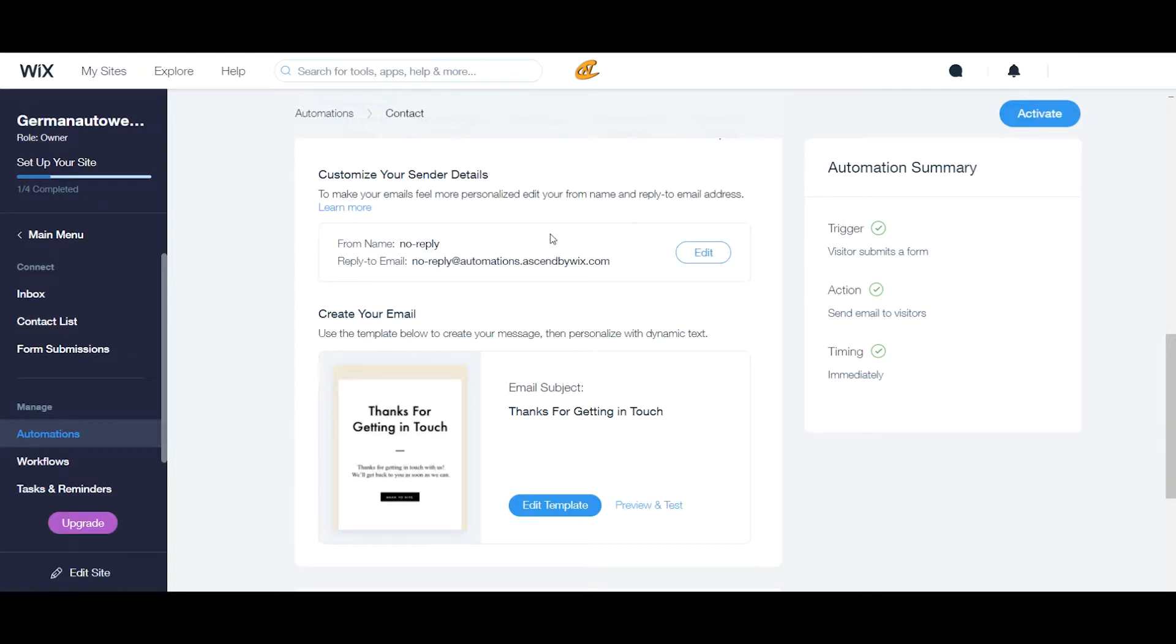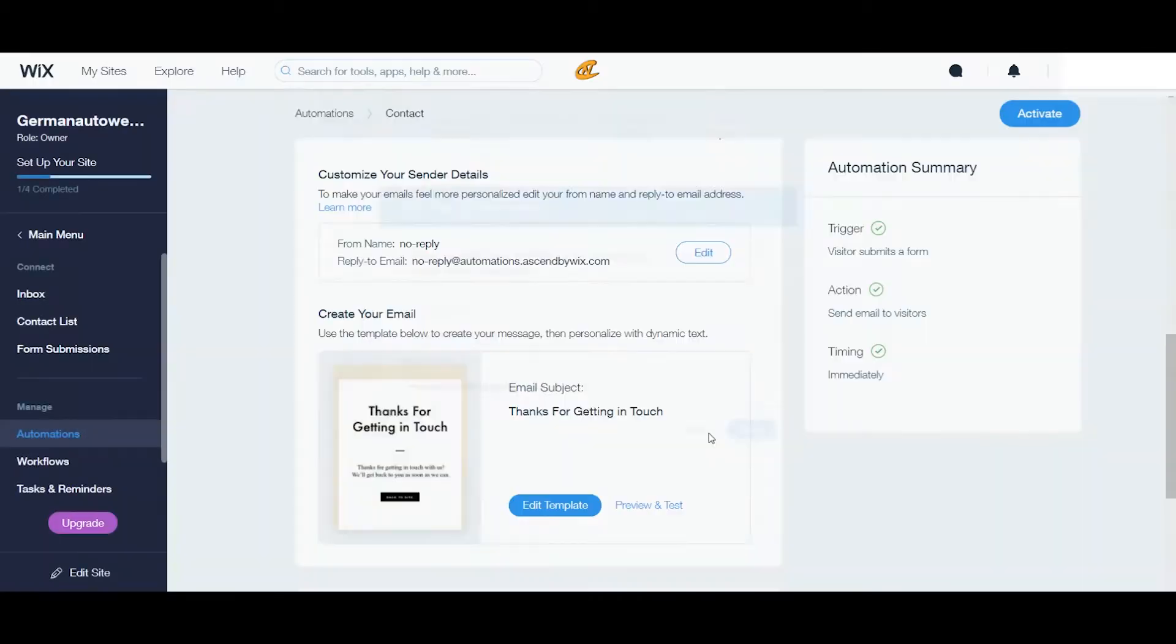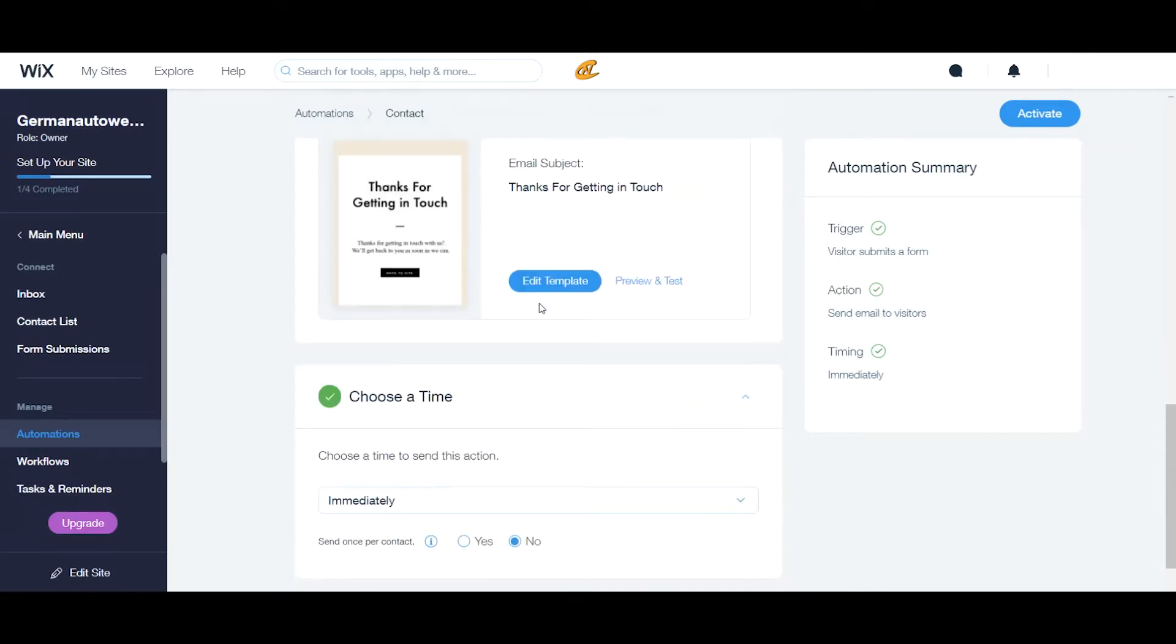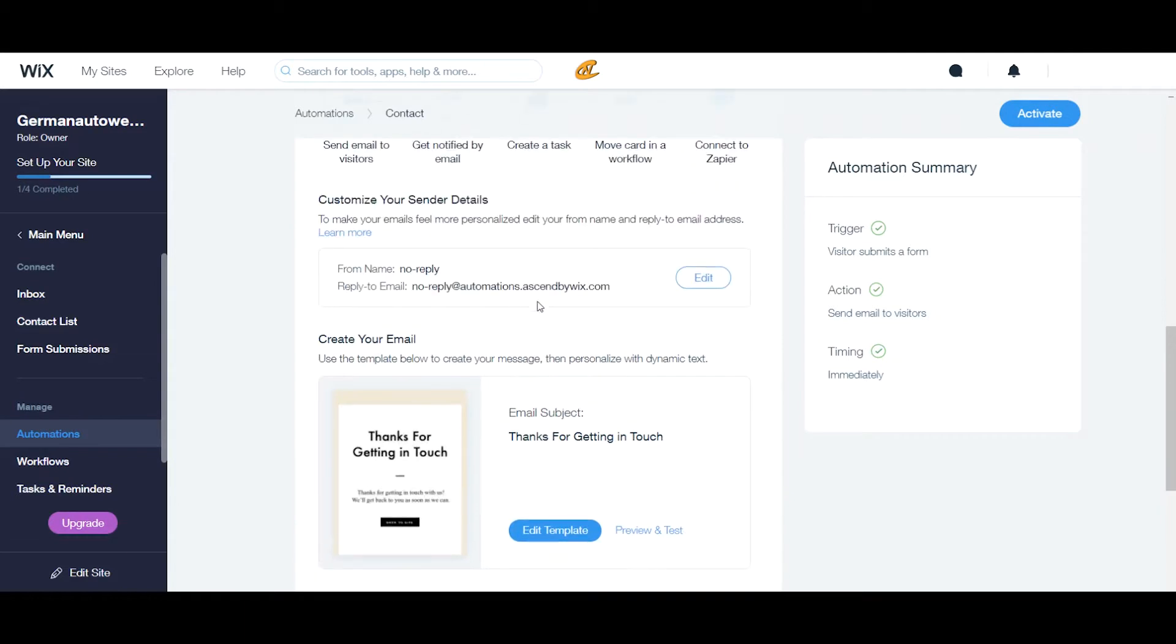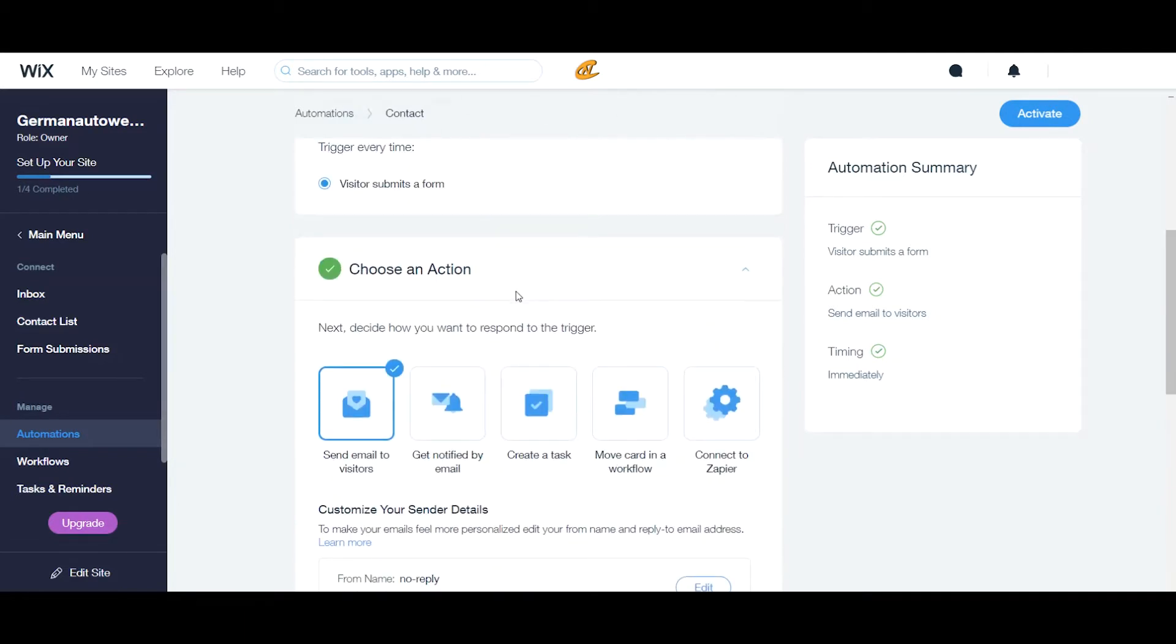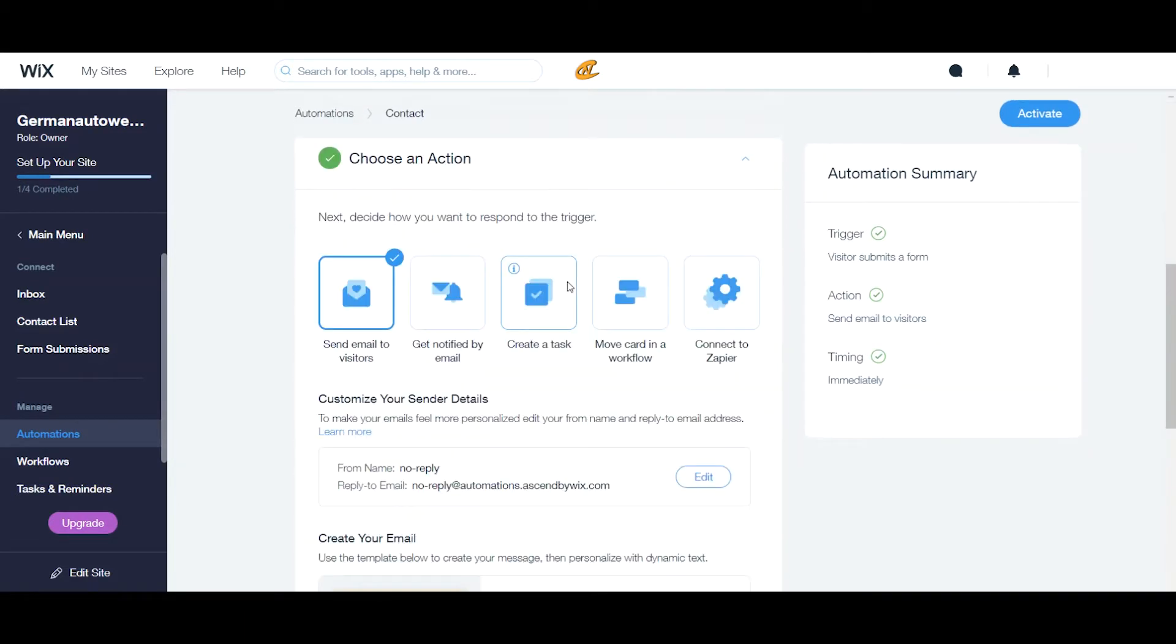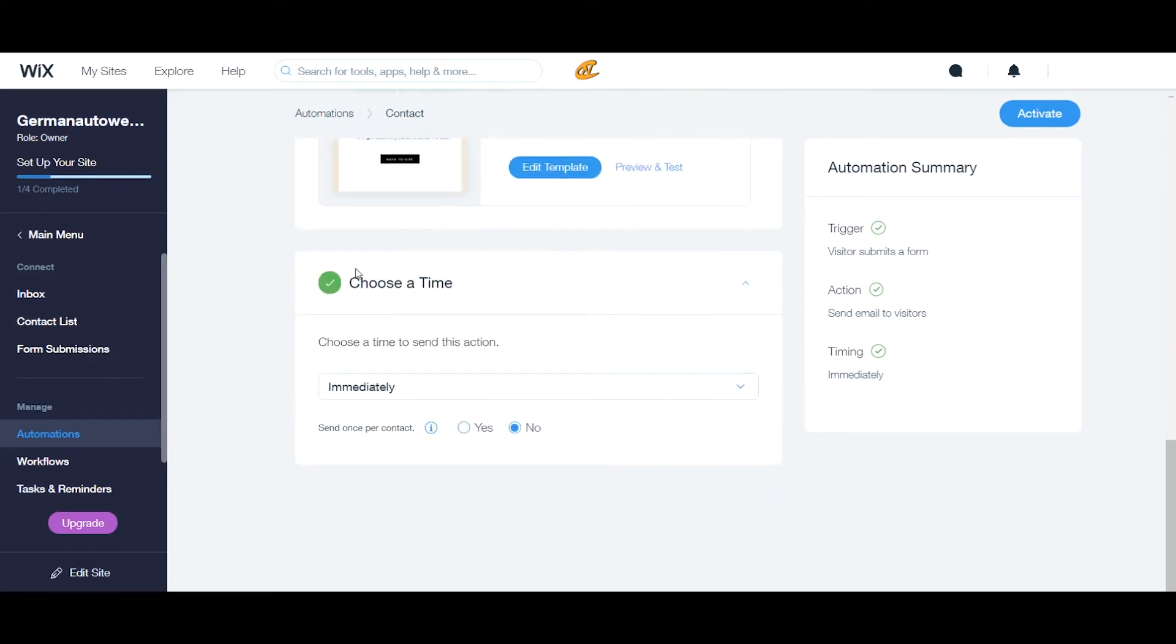Now what you want to do is you want to customize your sender details. So you come here, you click edit, you put in your information here. You click save, but right now I'm just going to cancel. And so then you scroll down a little bit more. After you finish with step number two, you come down to step number three.